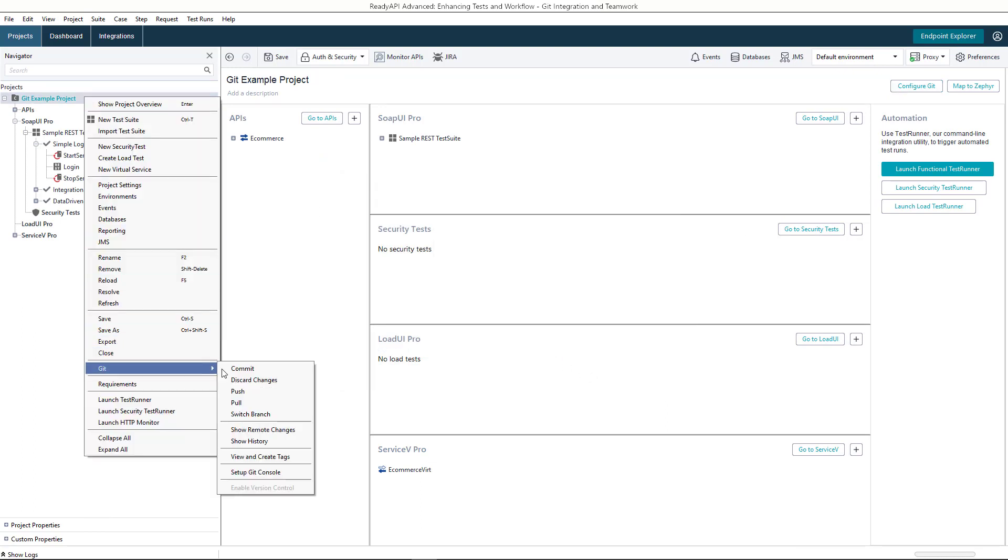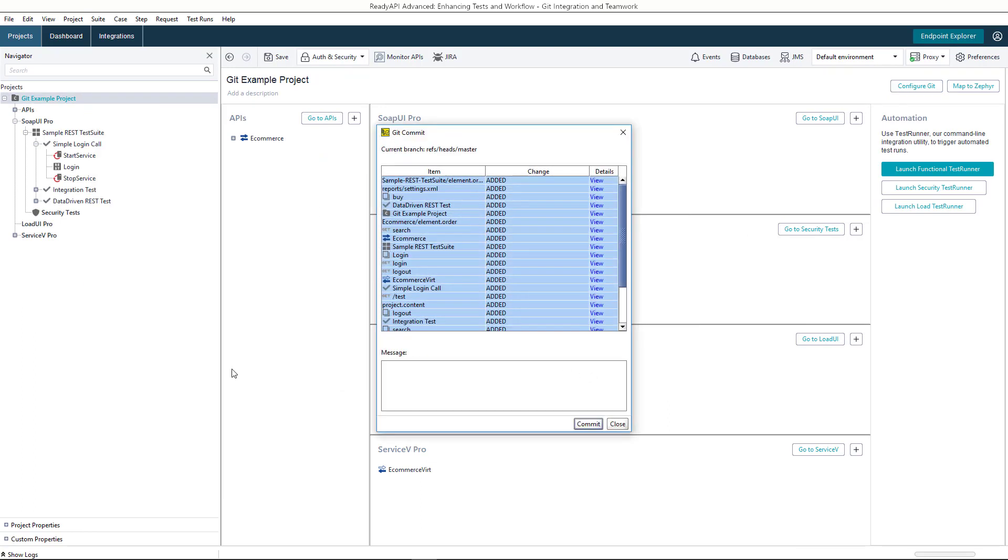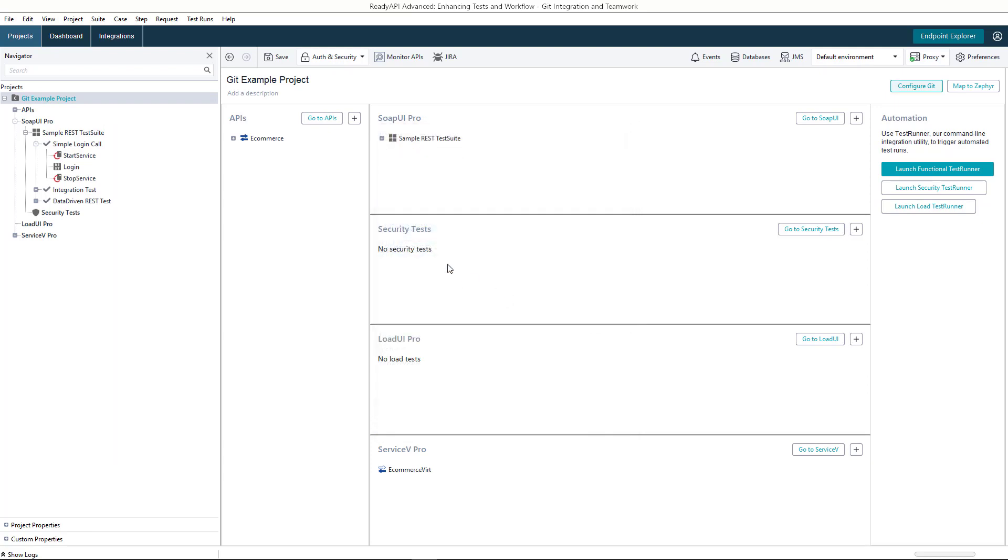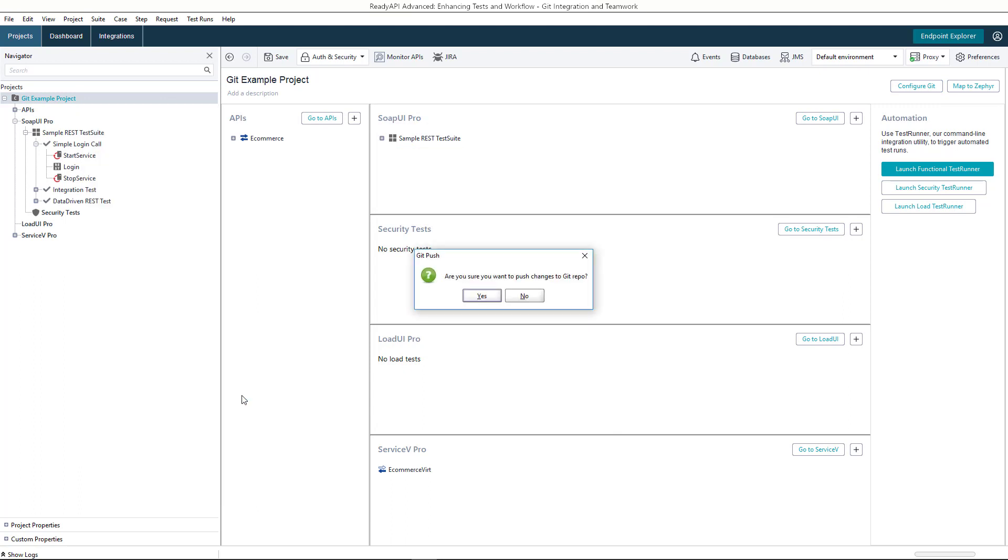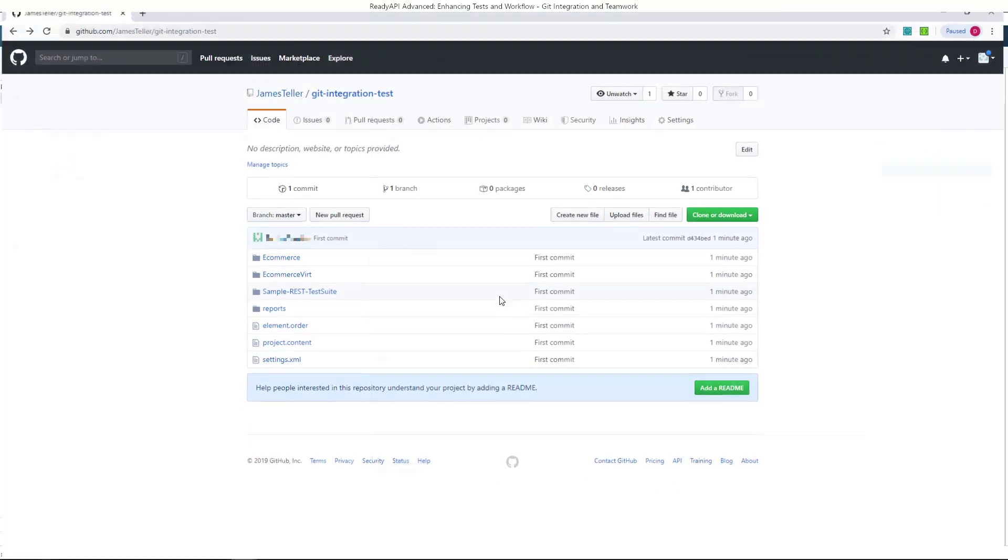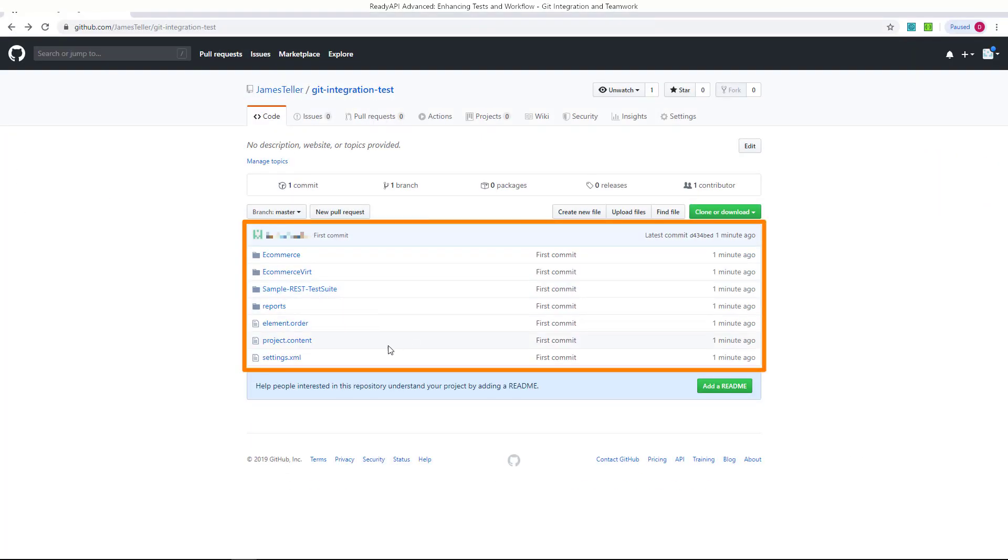Now, we can commit the changes to a local repository. After committing the changes, we can push them to the remote repository on GitHub. As you see, the GitHub repo now contains our project.